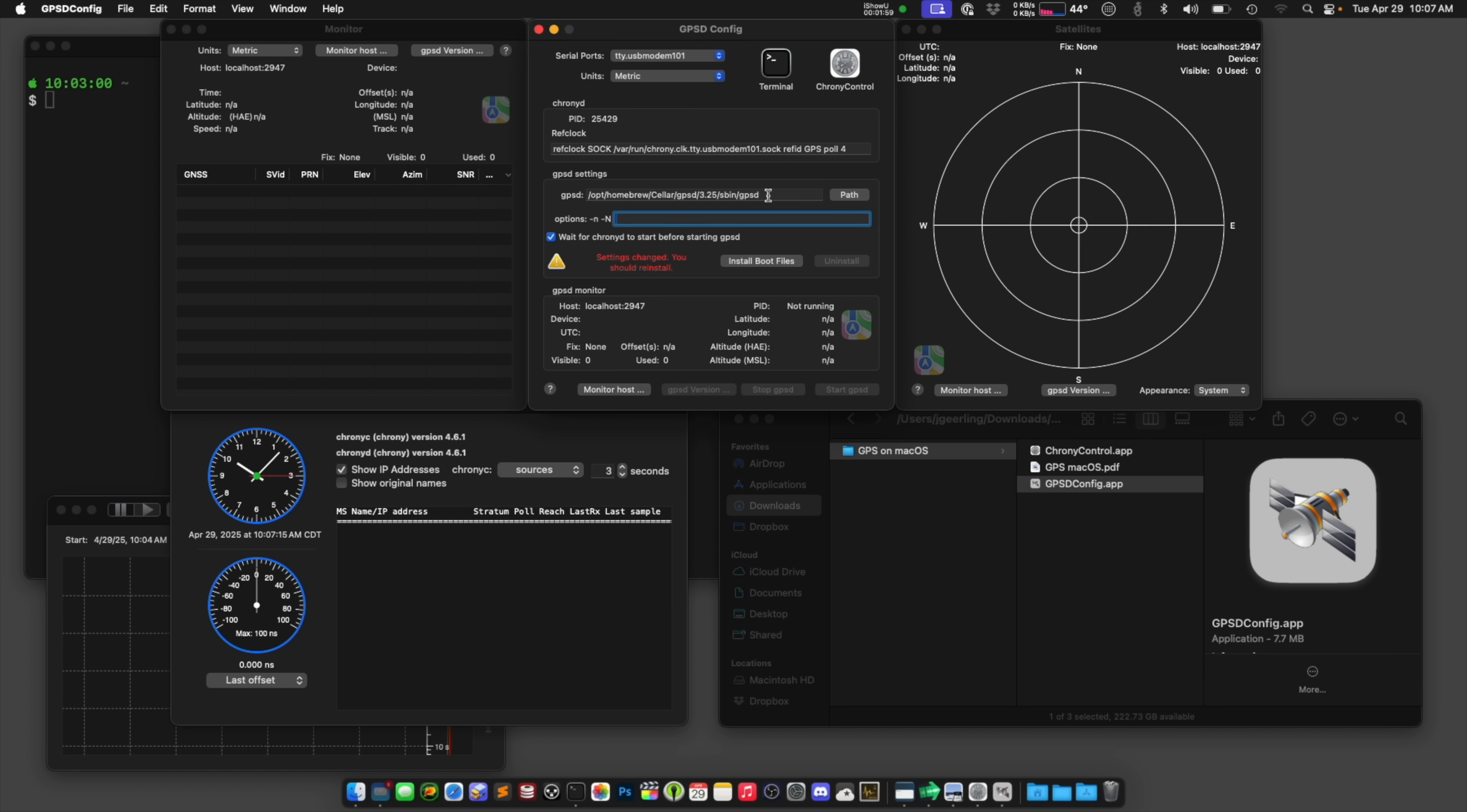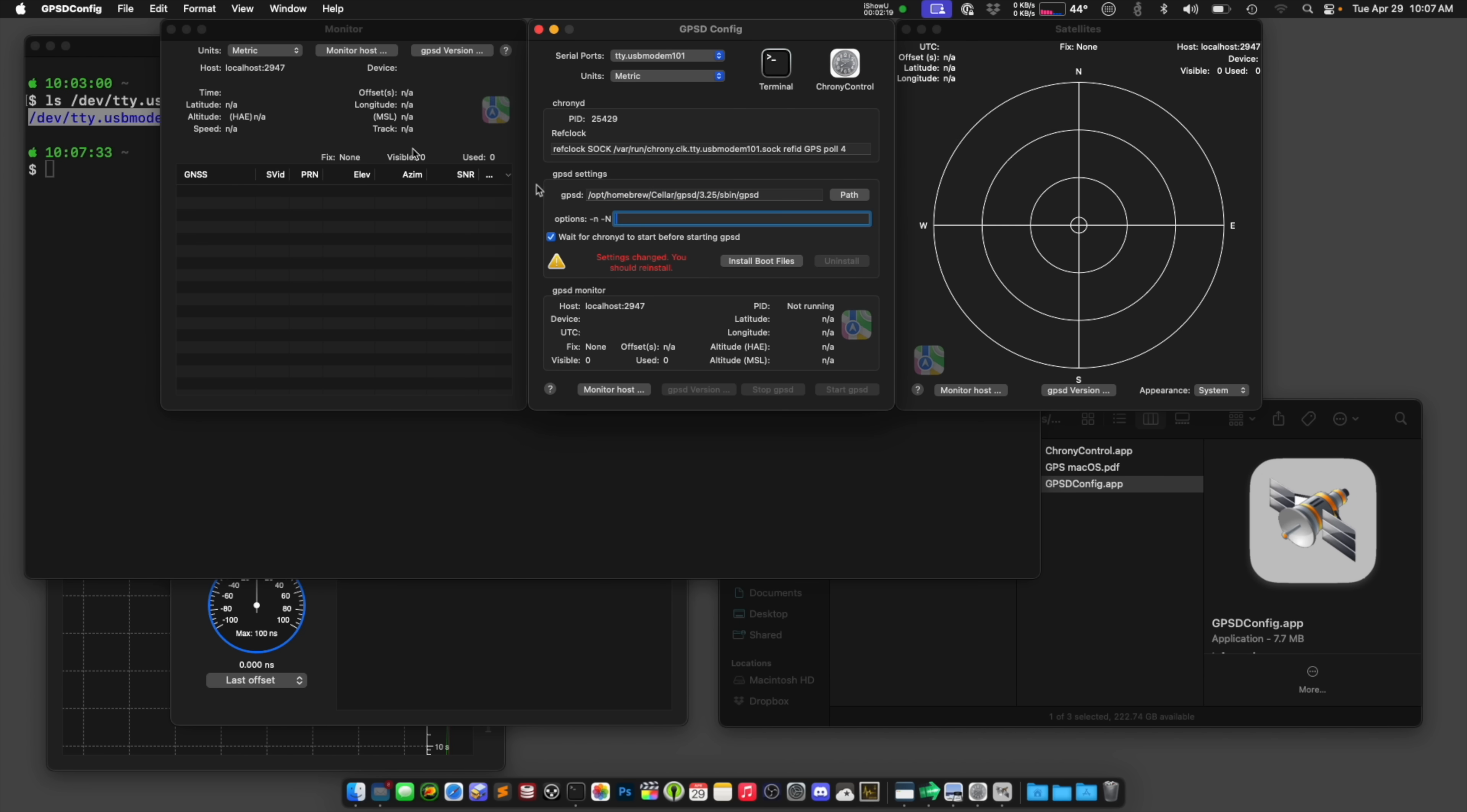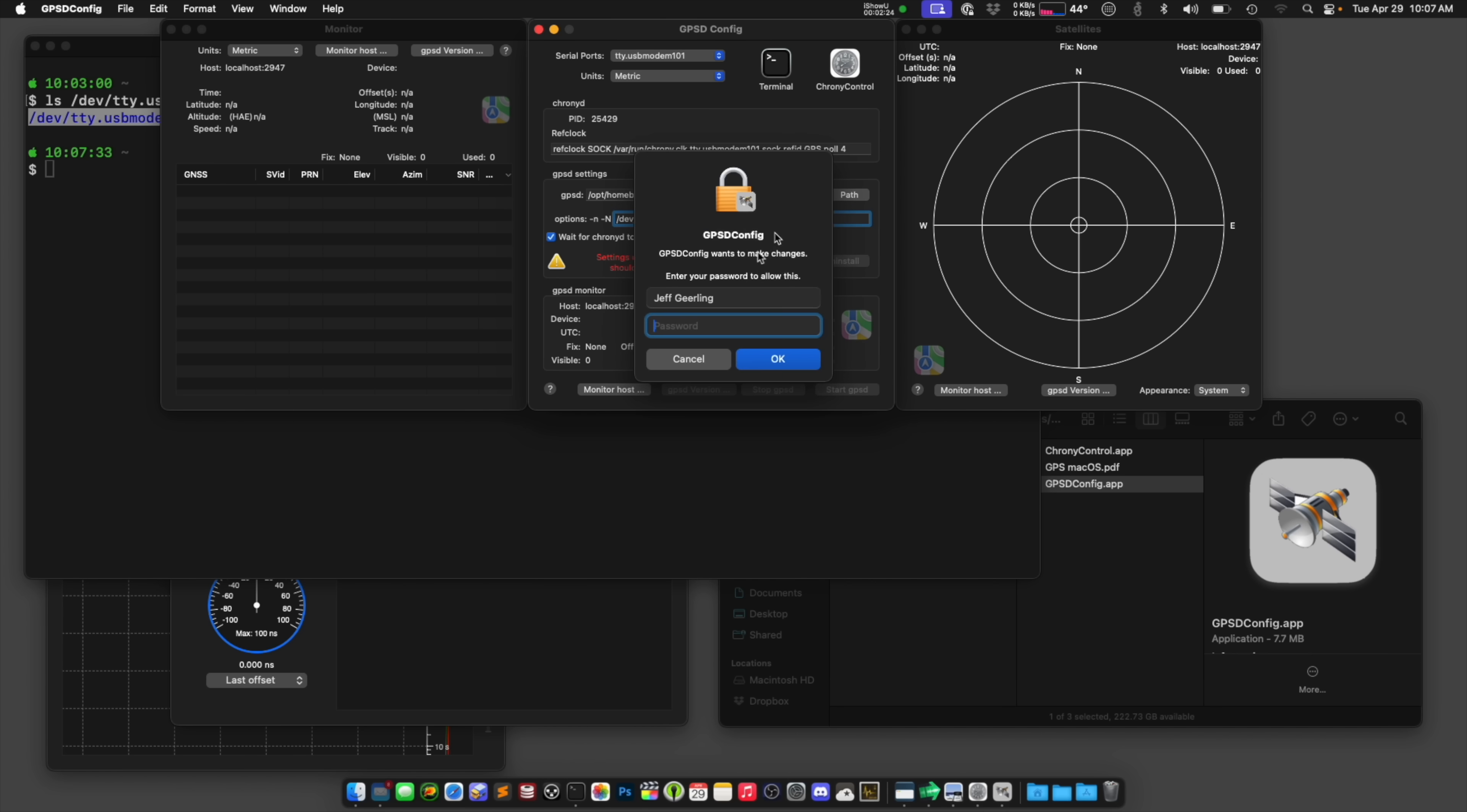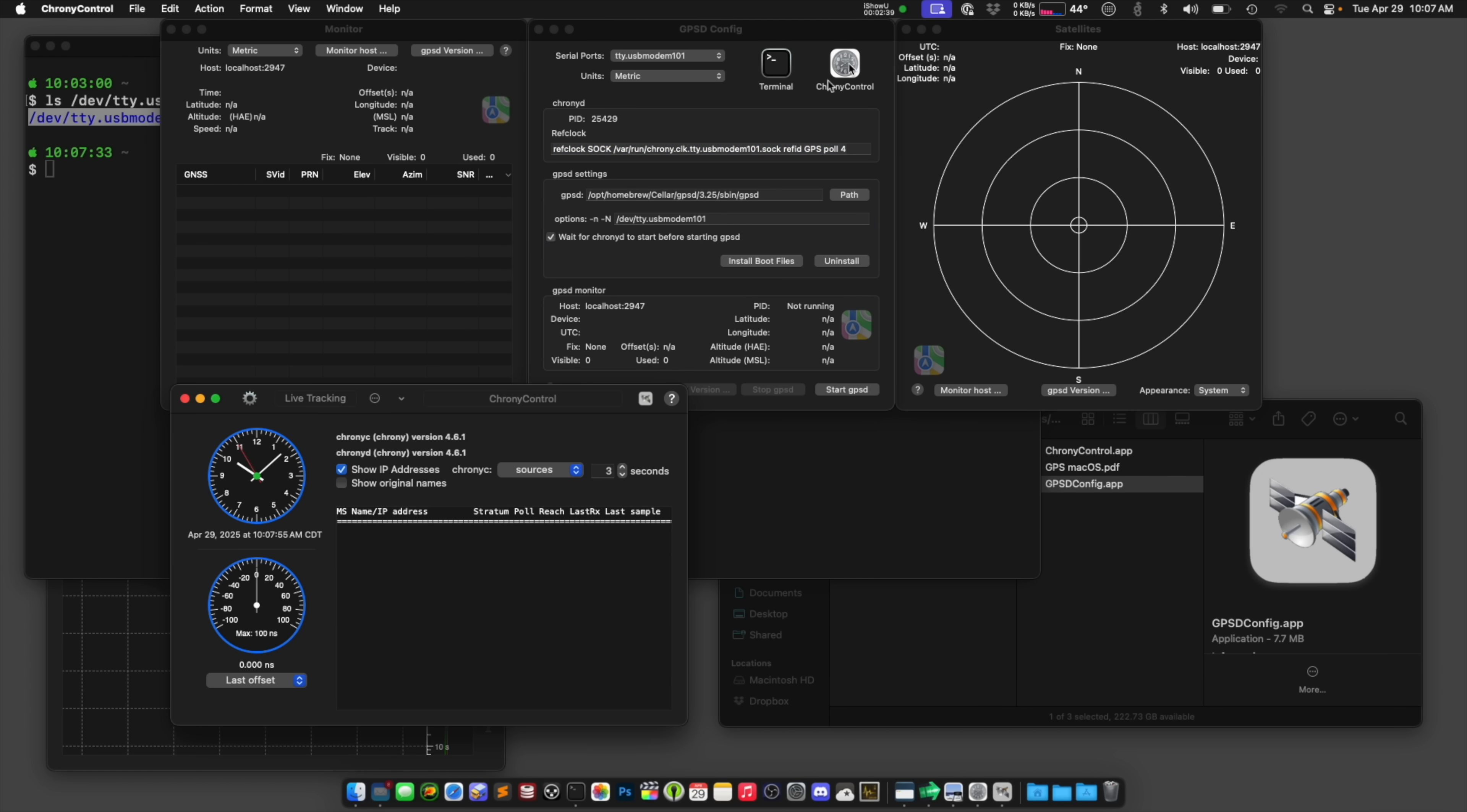And I think it automatically picked up where this GPSD app is, but if not, you might need to give it the path to where GPSD is installed when you install it with Homebrew. I'm also going to paste in the path to the modem here in the options, and then click install boot files. And then at this point, I can take this configuration out of this ref clock line. This is going to be what I use for crony to tell it, here's where the GPS information is.